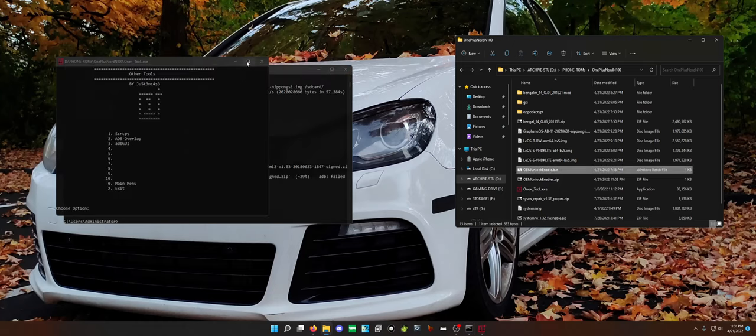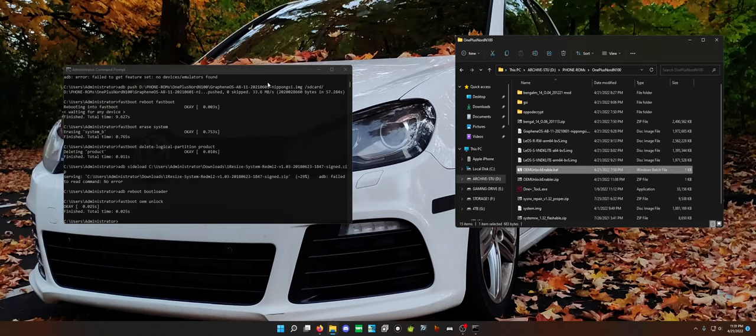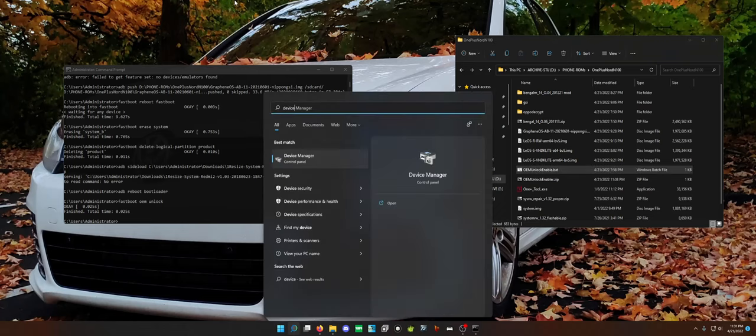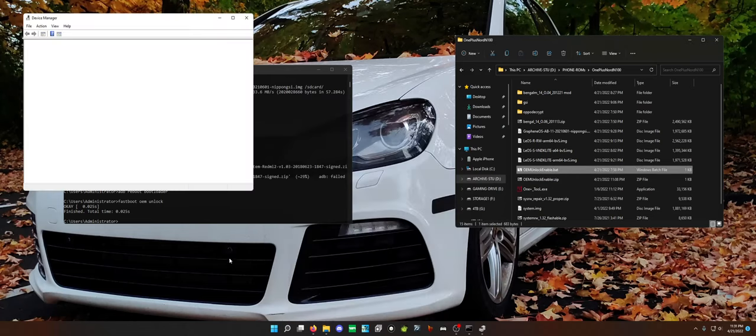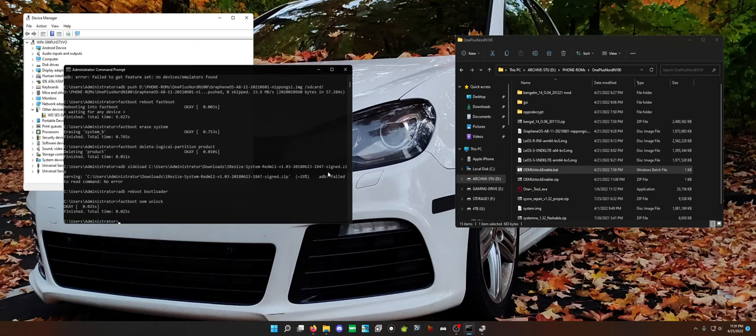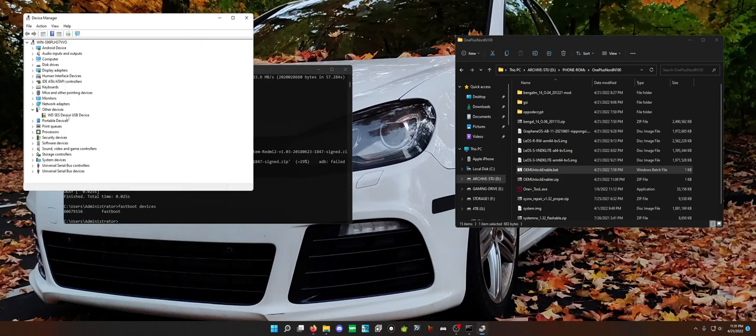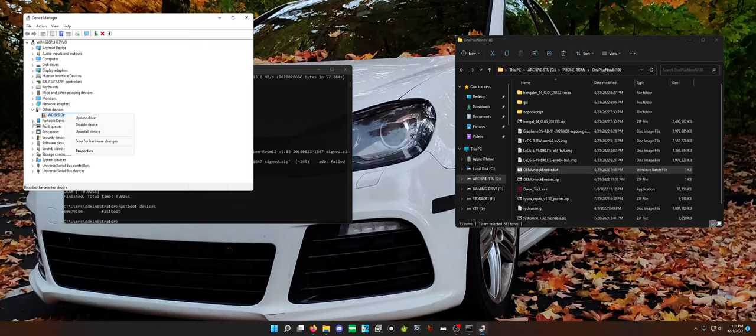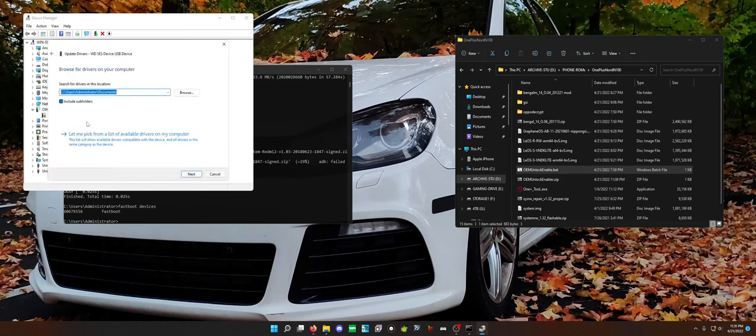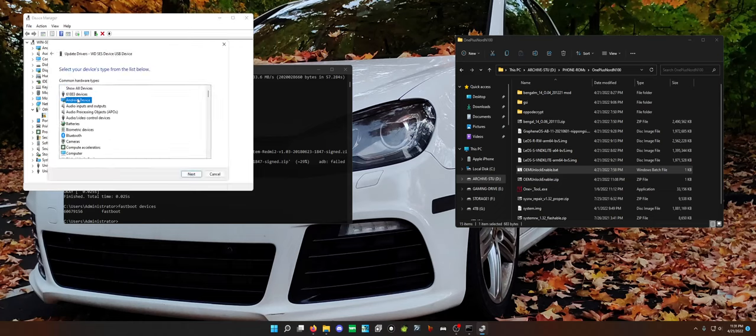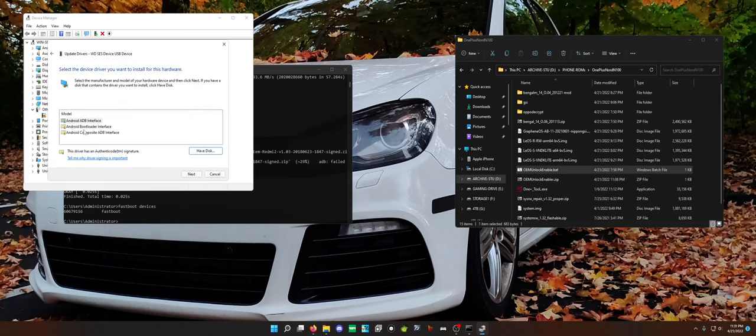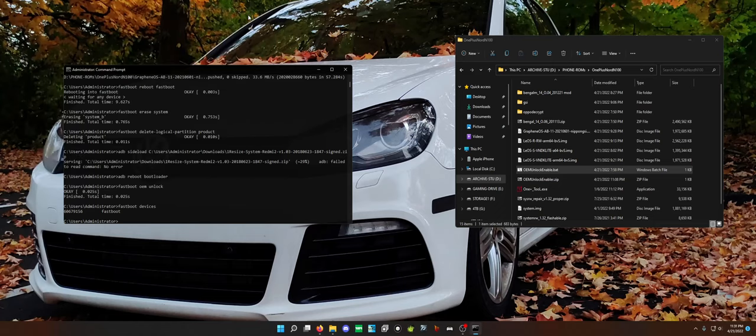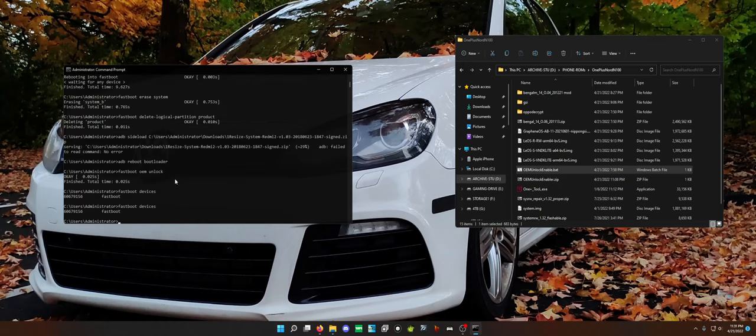If your phone is not detected, go adb or fastboot devices. If it doesn't come up, you need to go in and, well, this isn't it because my device is detected. You need to go in and basically update driver, browse, go here, select Android device and click bootloader interface. From there it will detect it and you can do fastboot devices again and it shows up.